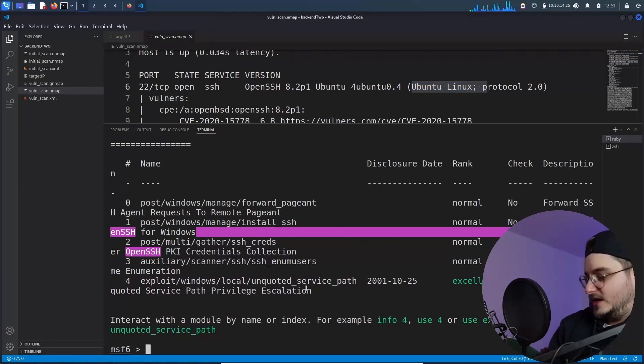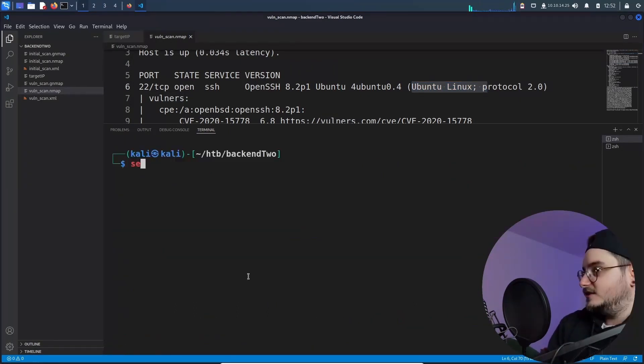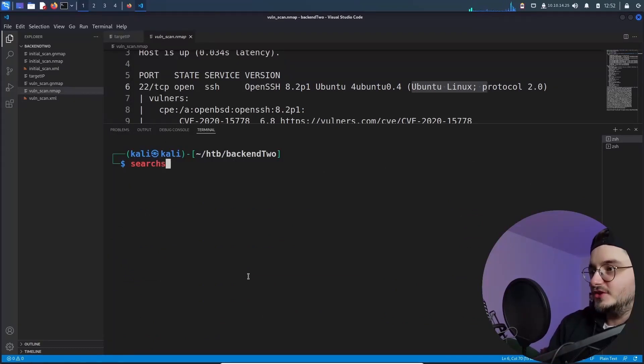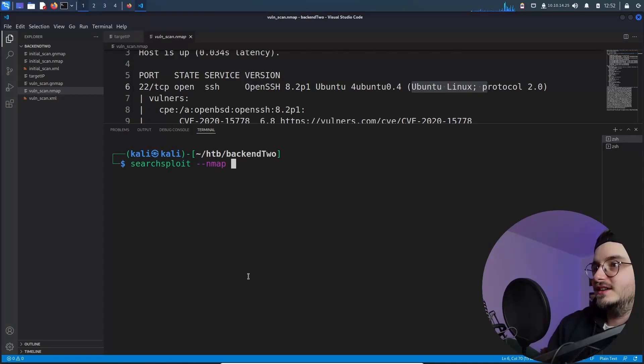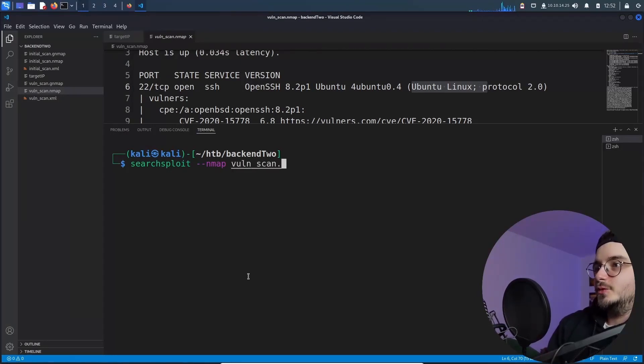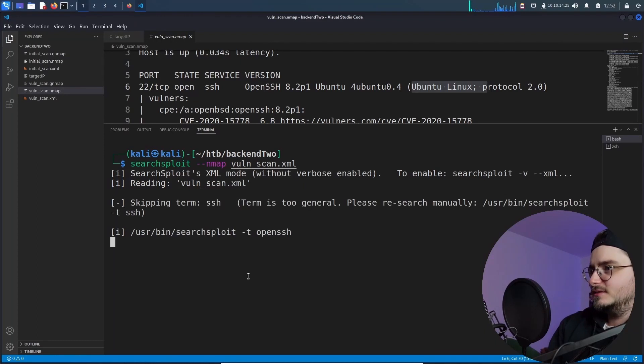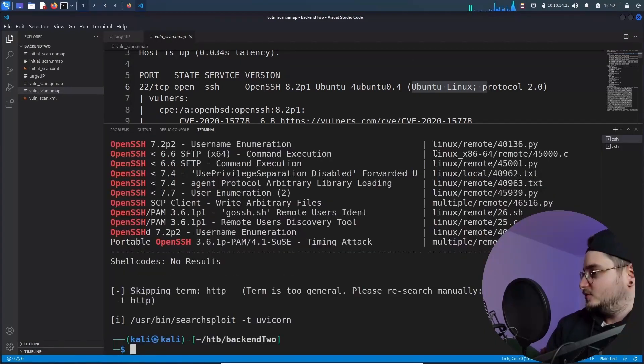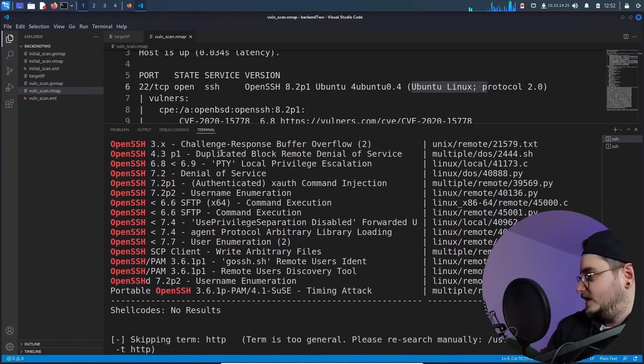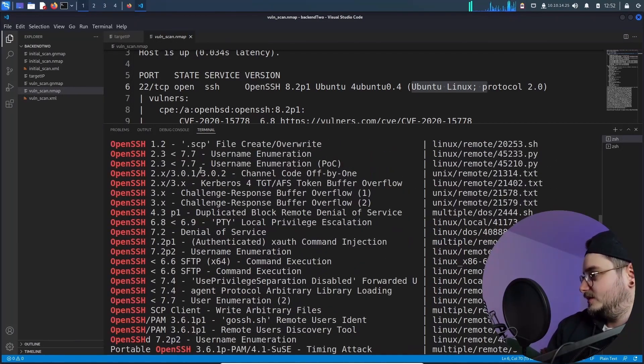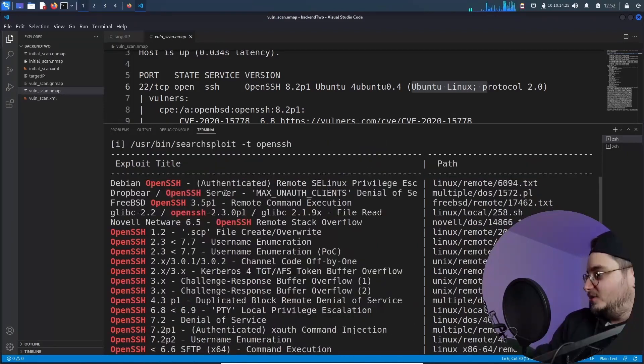Search open SSH. I mean, it doesn't really tell me which version multi gather auxiliary exploit. Okay. So it has one exploit for windows, but it is likely that it's running on an Ubuntu machine. So doesn't look like it's called search, search exploit, and we can pass it an nmap scan. Let's pass it the vuln scan XML. I think it has to be an XML. Okay. It looks like it found something, but yeah, always the same.